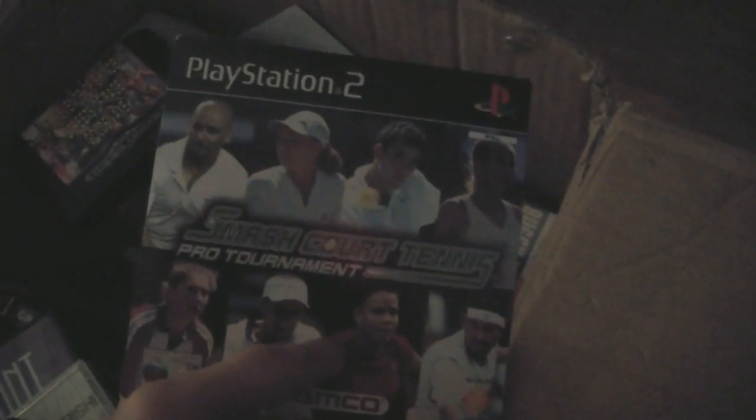Got a PS2 demo. Smash World Tennis. Dreamcast demo. That's it in this box.